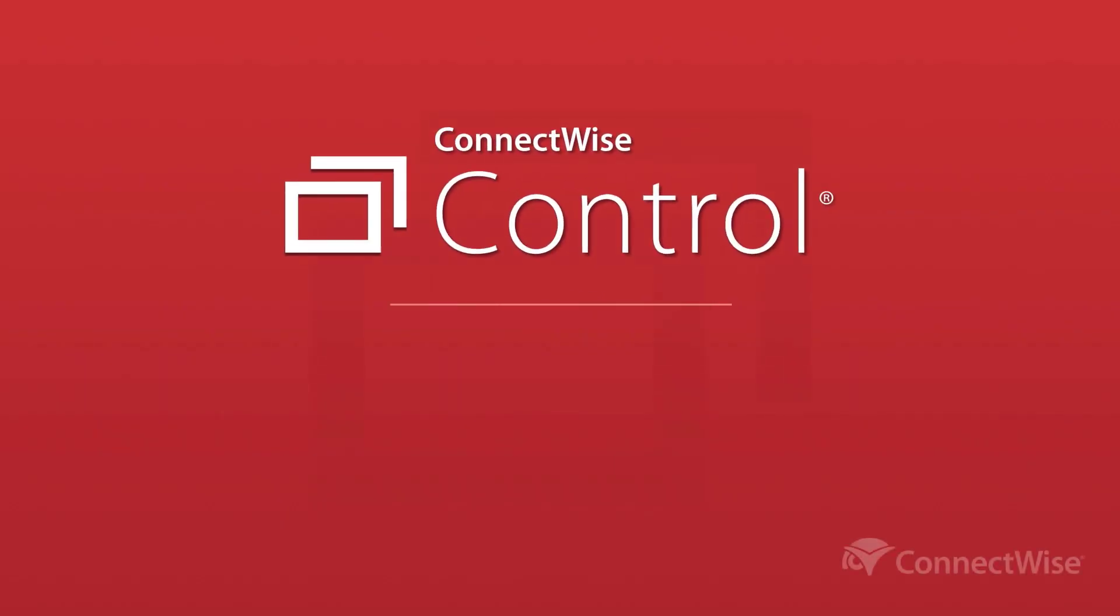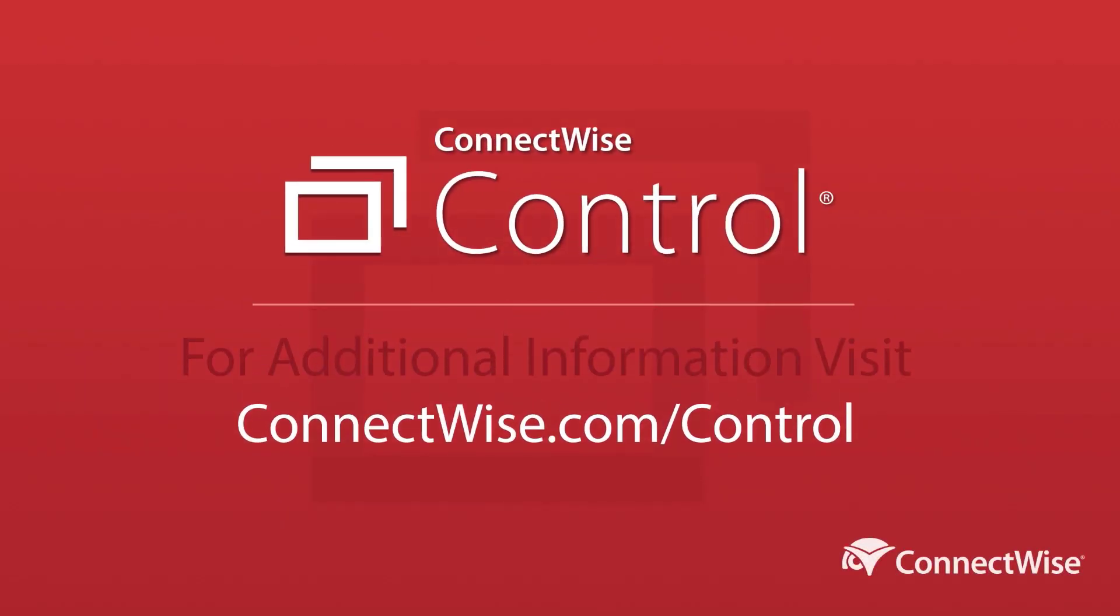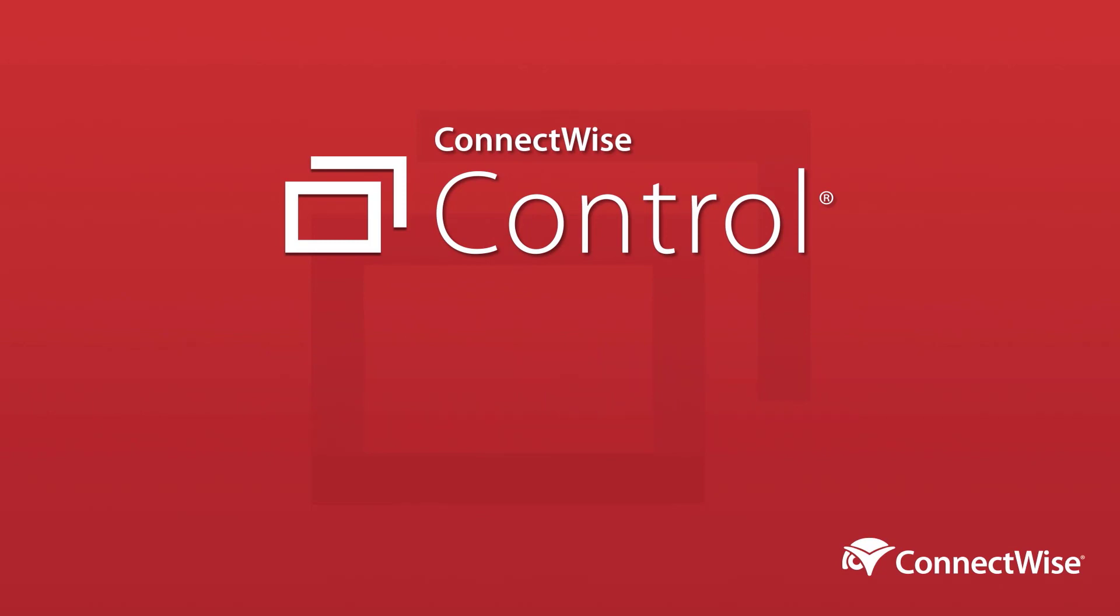This concludes the video on how to switch your cloud license to an annual plan. To learn more, be sure to visit our documentation at connectwise.com/controldocs.